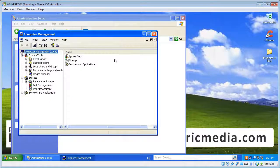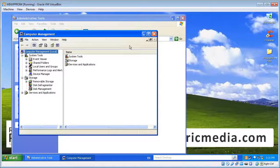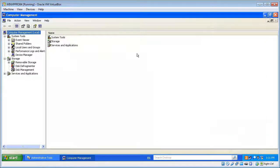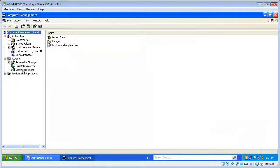And that will open up the Computer Management console. Just maximize that. On the left-hand side here, you'll see an item that says Disk Defragmenter. We want to select that.